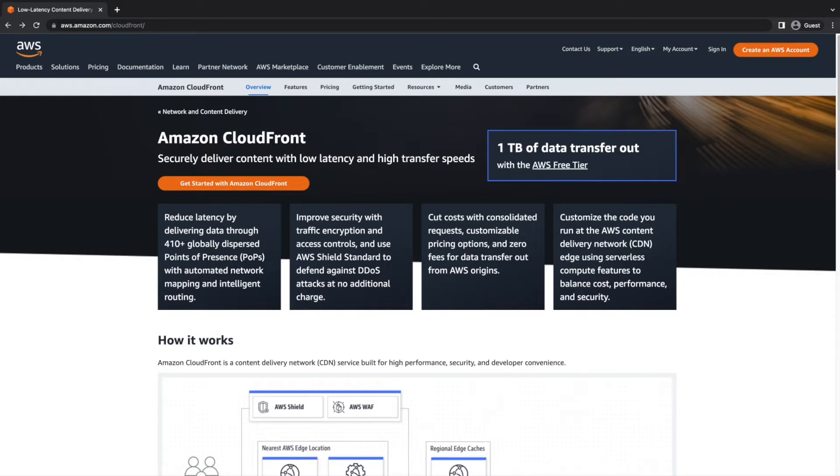Amazon CloudFront is a content delivery network services provider for media and software delivery and cloud security solutions. CloudFront is a web service that speeds up distribution of your static and dynamic web content to your users.